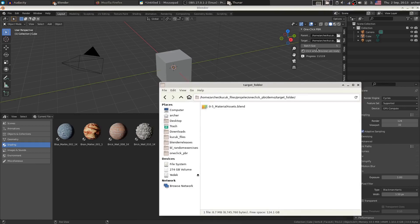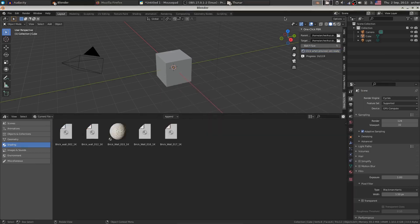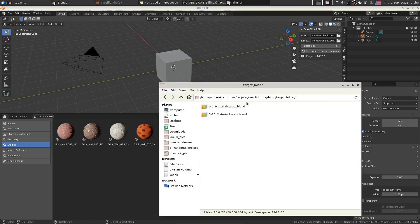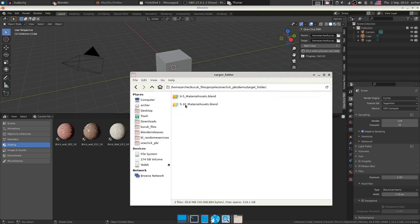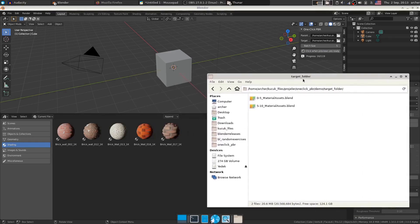So if I hit click when previews are ready and show the folder again, now you can see over here that the next 10 materials are over here.